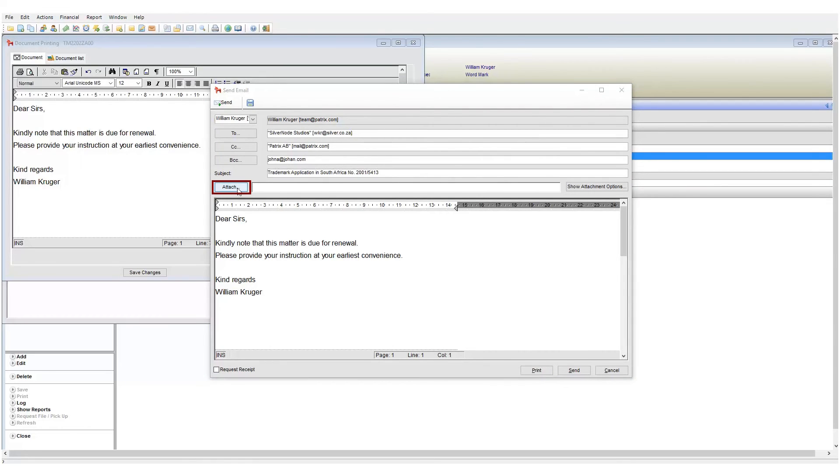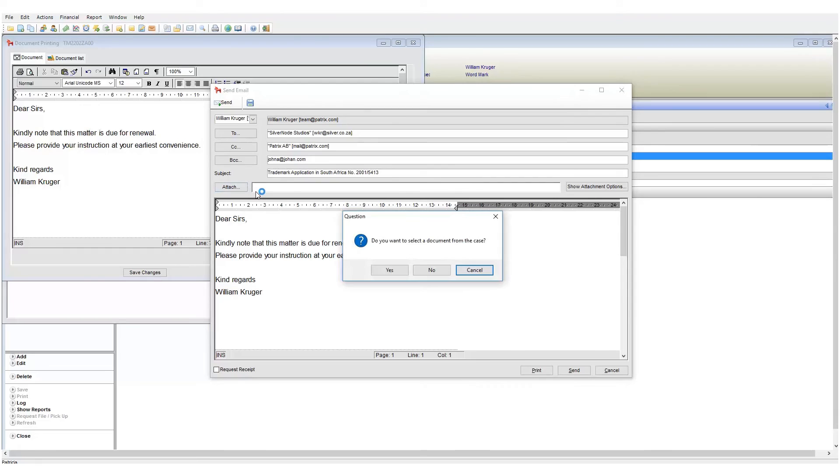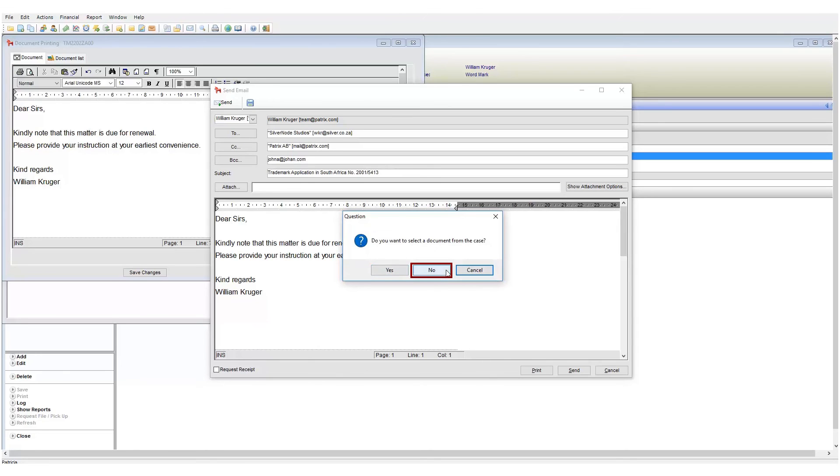Click on the attach button to add your attachment. This will bring up a question asking where the attachment will be taken from. You need to choose where to grab the attachments, either from the documents tab or from your local drive.